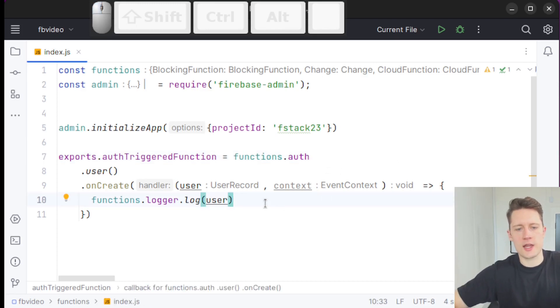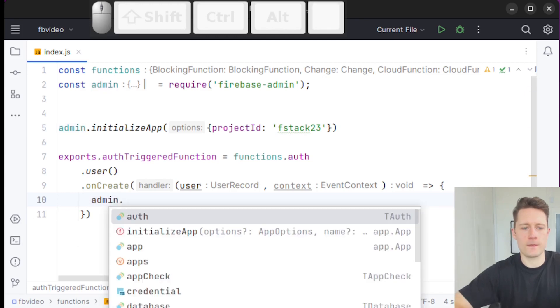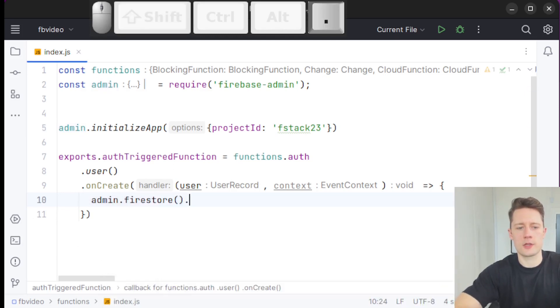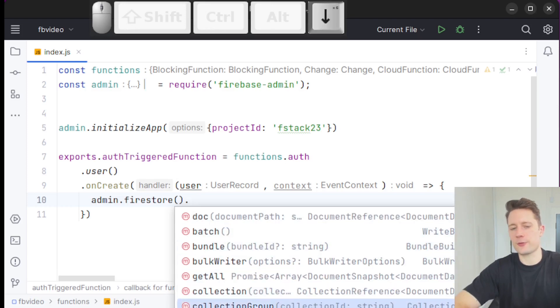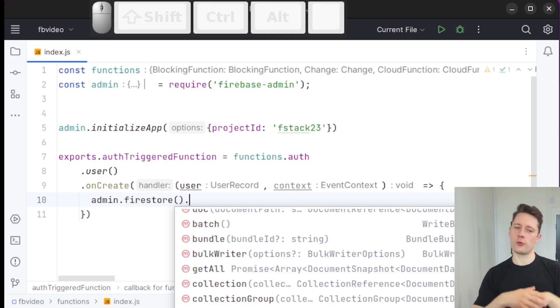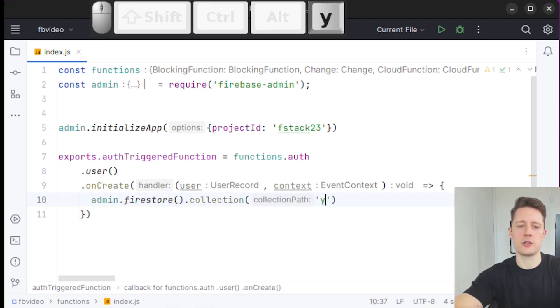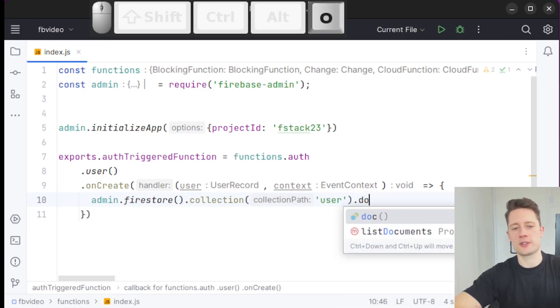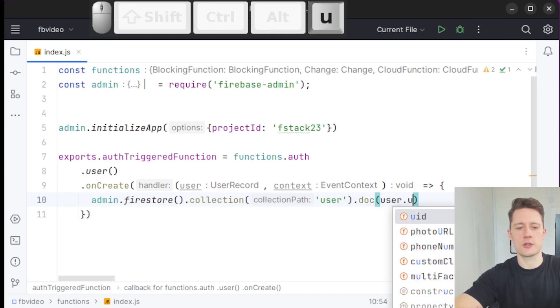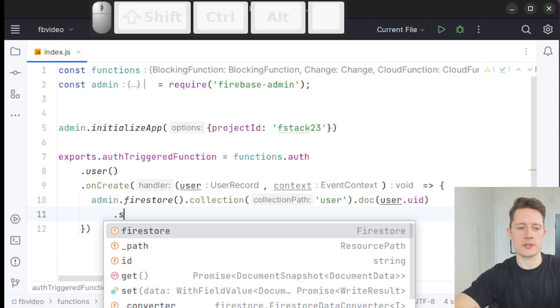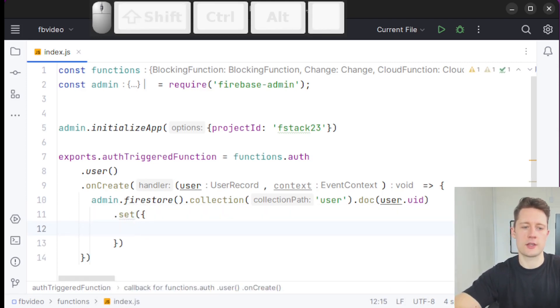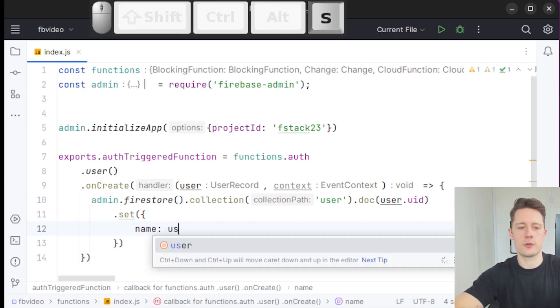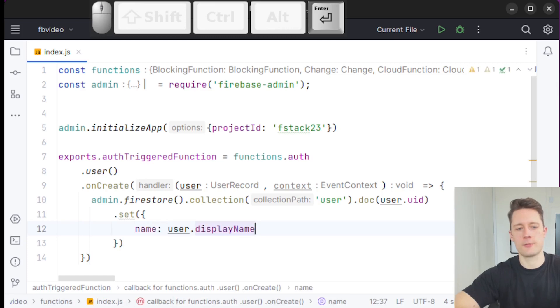Inside of the method now, we can write admin. And then we can call Firestore like this. Now we get a lot of different methods that we can use to manipulate the data inside of Firestore or read from Firestore or whatever we want to do. Let's say we want to go to collection user and then we're going to make a document for this user. Let's just put the user.uid inside of here and then just write set and then we can set some data. Let's say name: user.displayName like this.